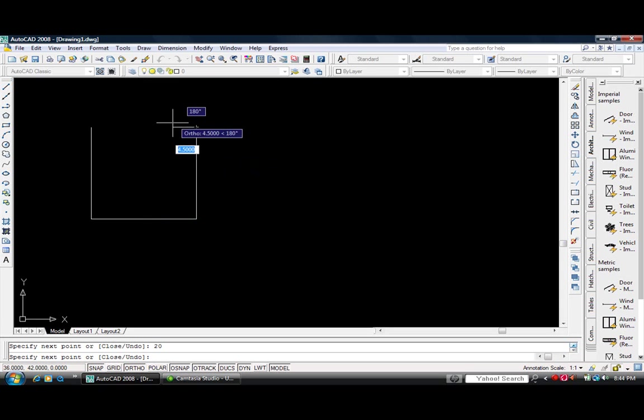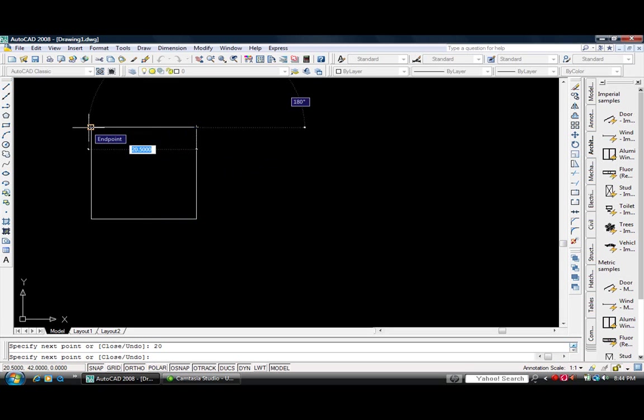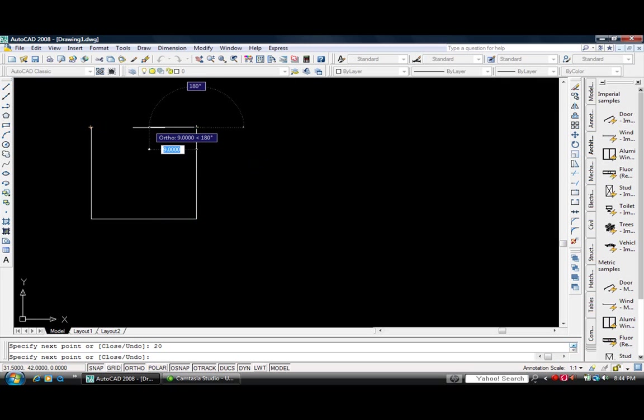And on this last line, you could type in 20 and hit enter to close out the box.